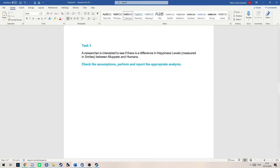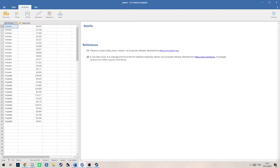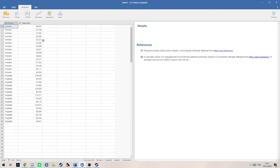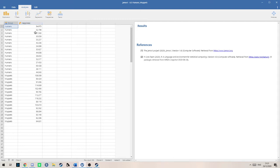If we jump into the data here in Jamovi, we've got a group column indicating which data is for humans and Muppets, and then we have happiness, which is the number of smiles here, and this is continuous data.